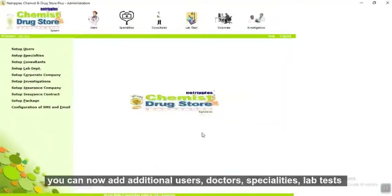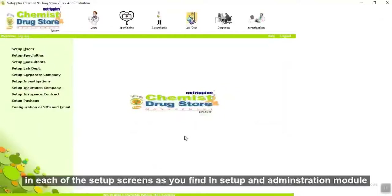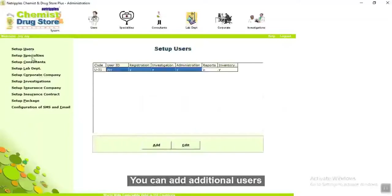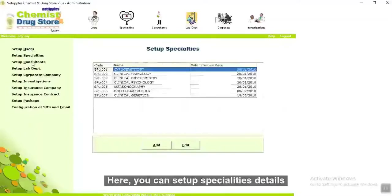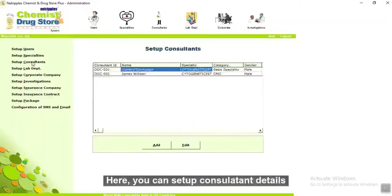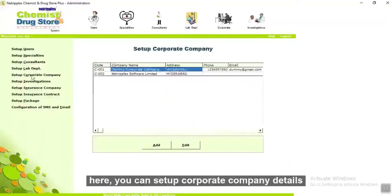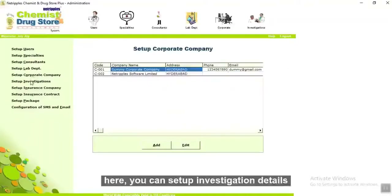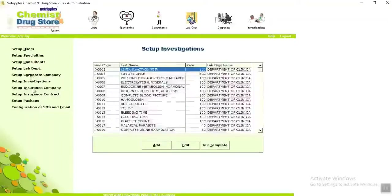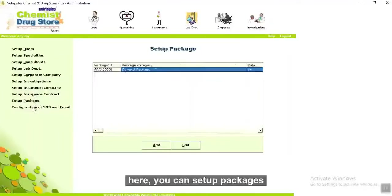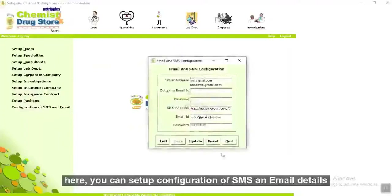You can now add additional users, doctors, specialties, and lab tests in each of the setup screens in the setup and administration module. In setup users, you can add additional users. Here you can set up specialty details, consultant details, lab department details, corporate company details, insurance company details, insurance contract details, packages, and configuration of SMS and email details.